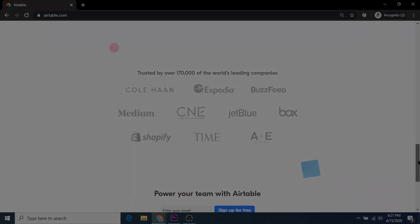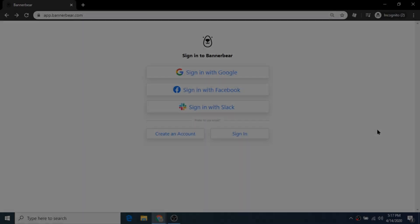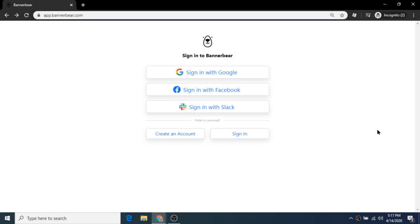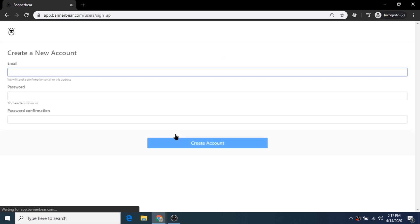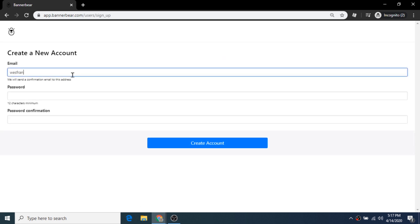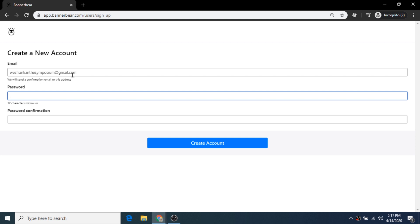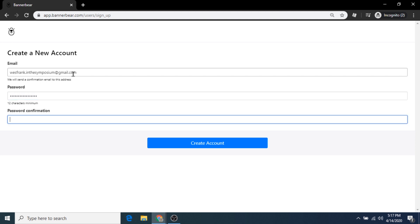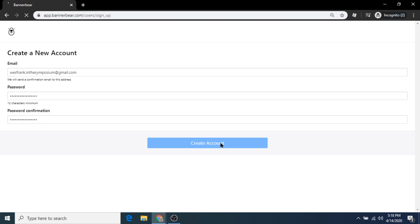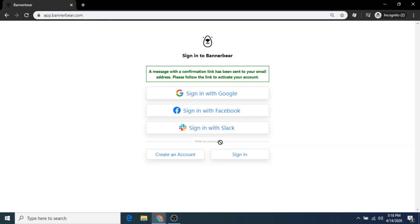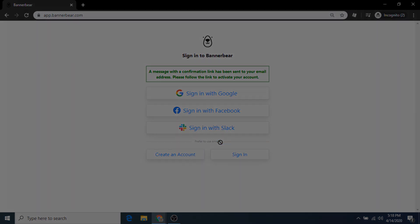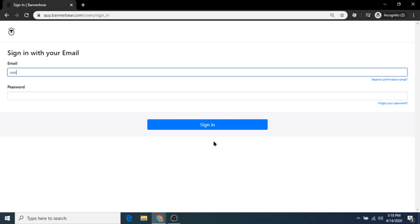Let's get started. First, we're going to sign up for a new Bannerbear account. You can either use a Google, Facebook, or Slack login, or just register with your email address by clicking the create an account button. Type in your preferred email address, make a unique password, and officially create the account. Go to your email and click that activation link to begin the setup process.